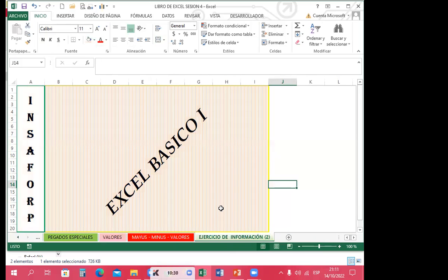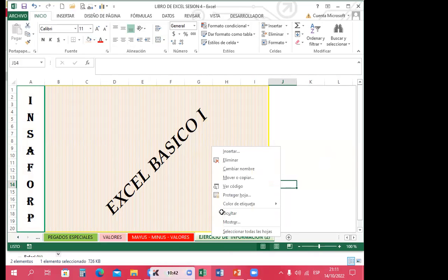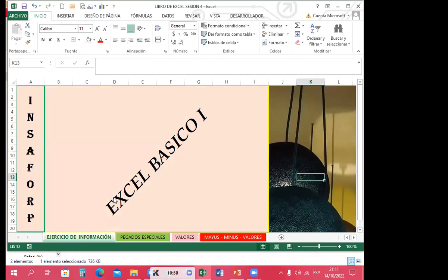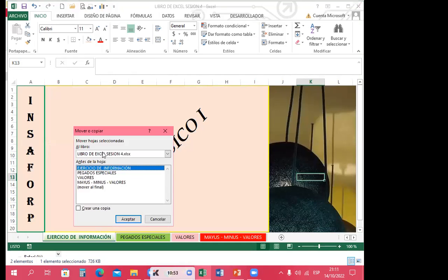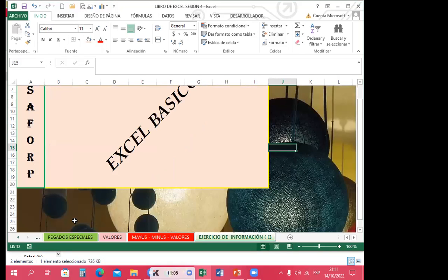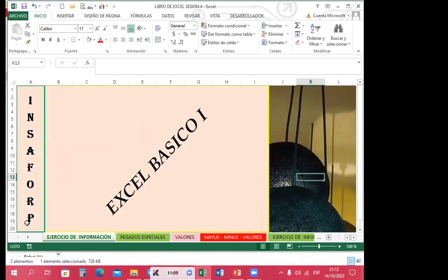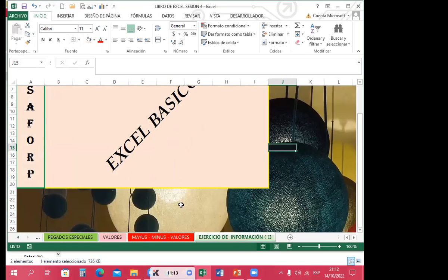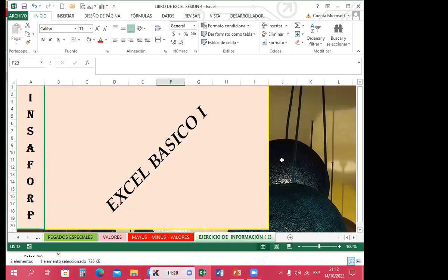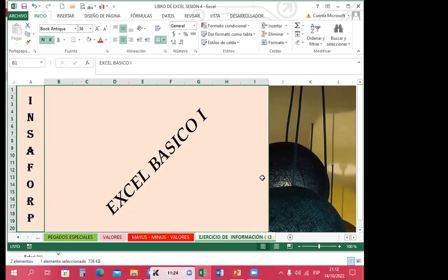Quiero mostrarles algo que no les había enseñado: cuando ustedes tengan ya una hoja de la que hayan hecho una copia pero no la quieren eliminar sino mantener, pueden darle clic derecho sobre ella y darle la opción de ocultar. En ese momento se oculta la hoja. Ahora voy a hacer una copia nuevamente: clic derecho, mover o copiar, al final, aceptar. Acá al inicio tengo la hoja con el nombre de ejercicio de información, y al final tengo ya la copia con el fondo que le he colocado.